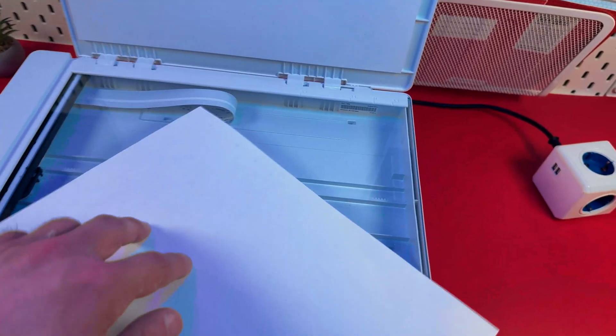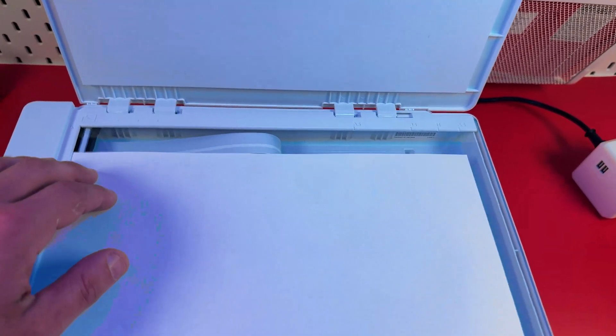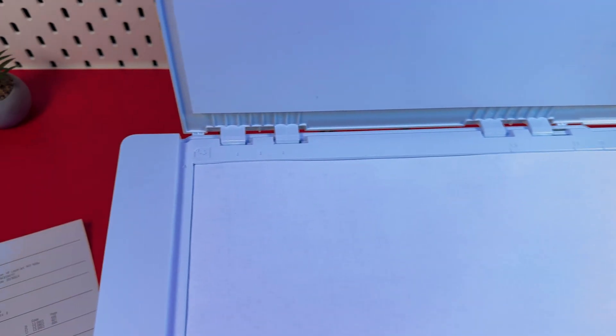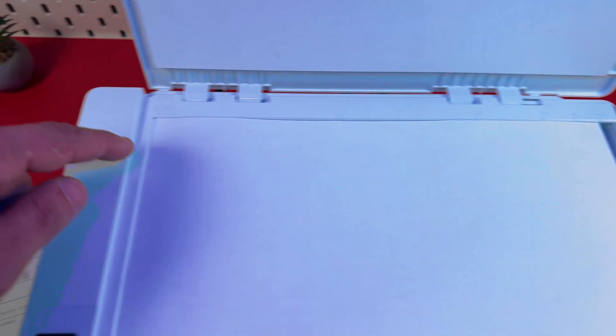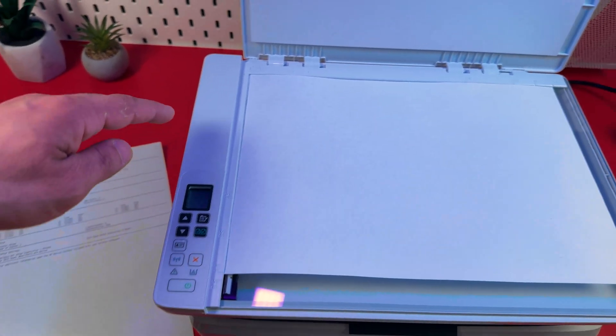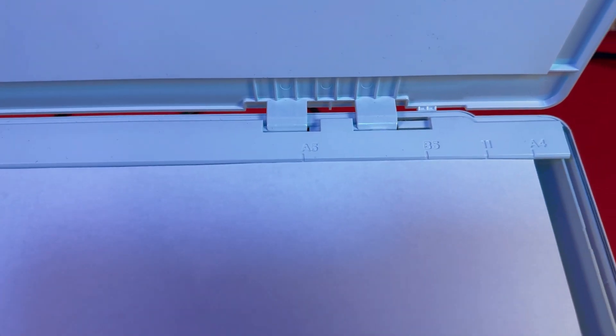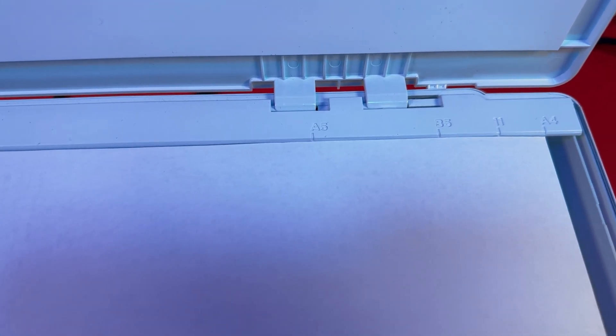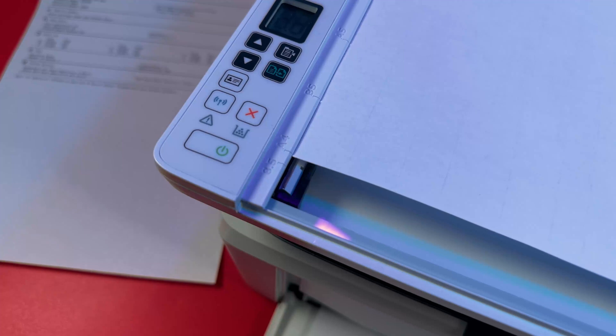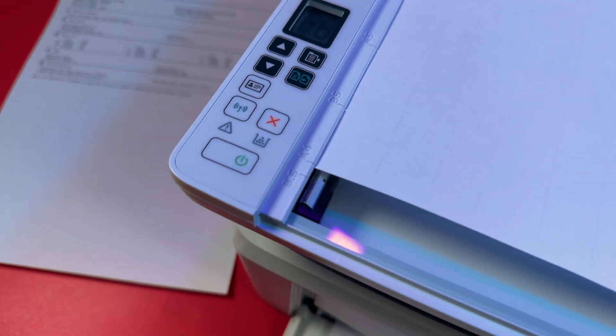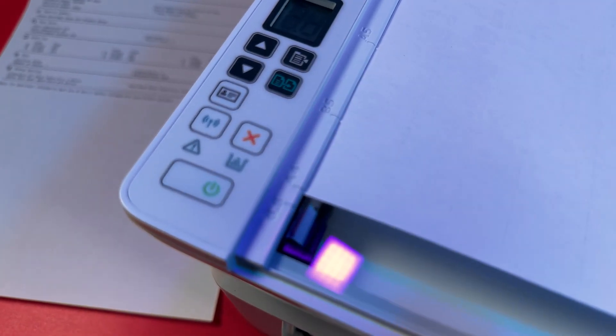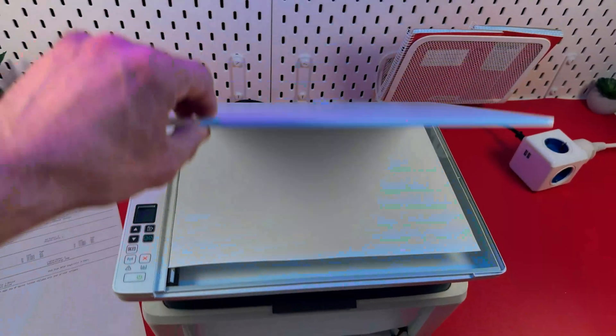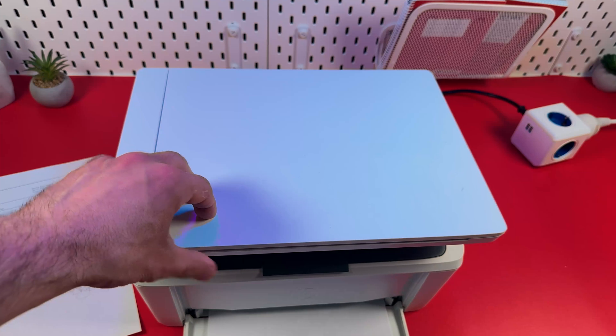So you need to align your document with this paper sheet icon. And make sure the edges of your document fit snugly to the borders of the scanning surface. Also look at these paper size markers and check your paper size. It's A4 in my case. On this side we also have paper size markers. Once you're done close the scanning unit.